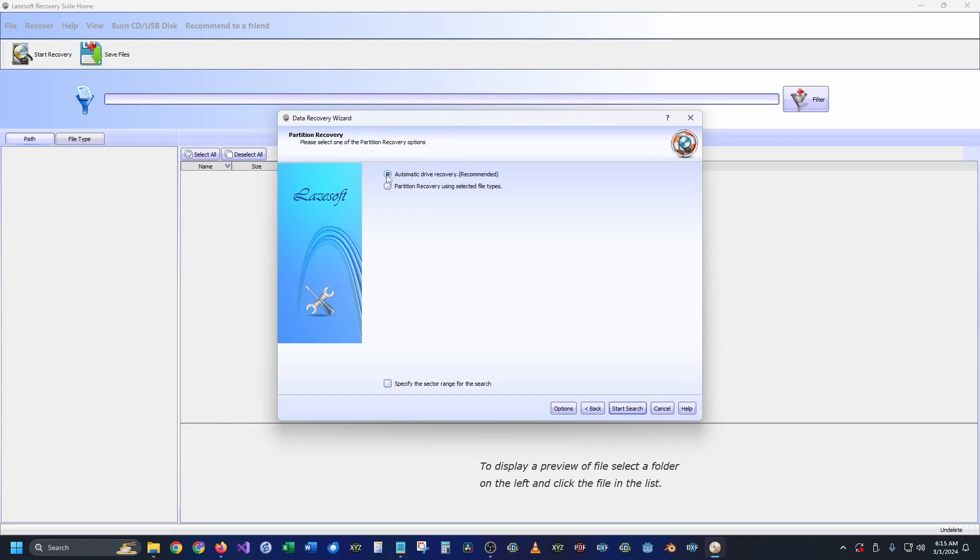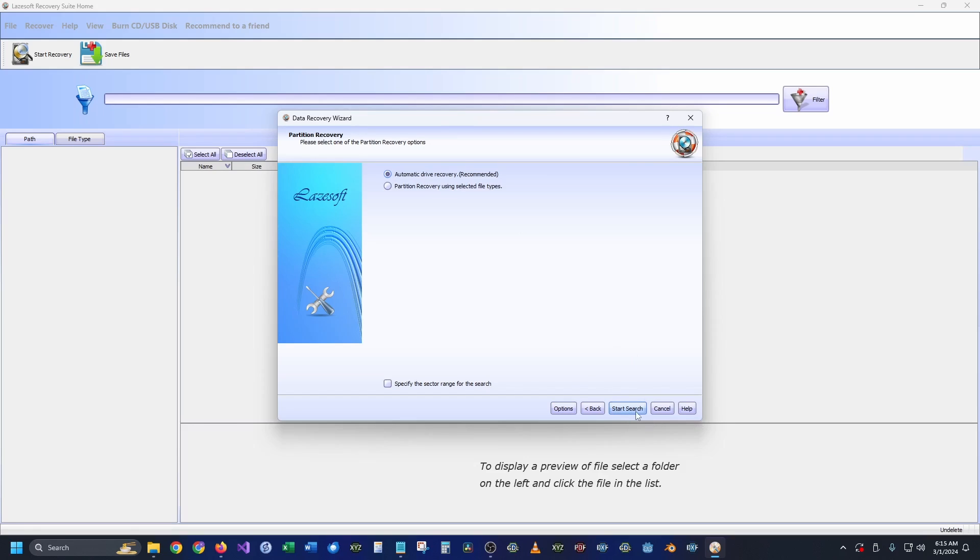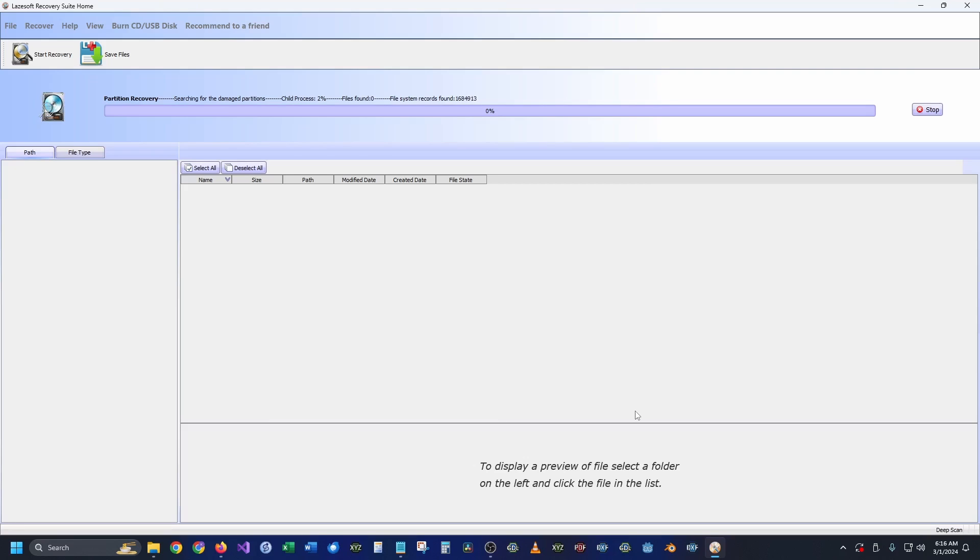The automatic recovery option will recover everything, however it will also take longer. But let's go and try that and we're going to hit start search. Now this is going to start searching everything and it's going to take quite a while to scan a drive, but like I said, when you recover this it's going to come back with everything that's ever been on that drive.